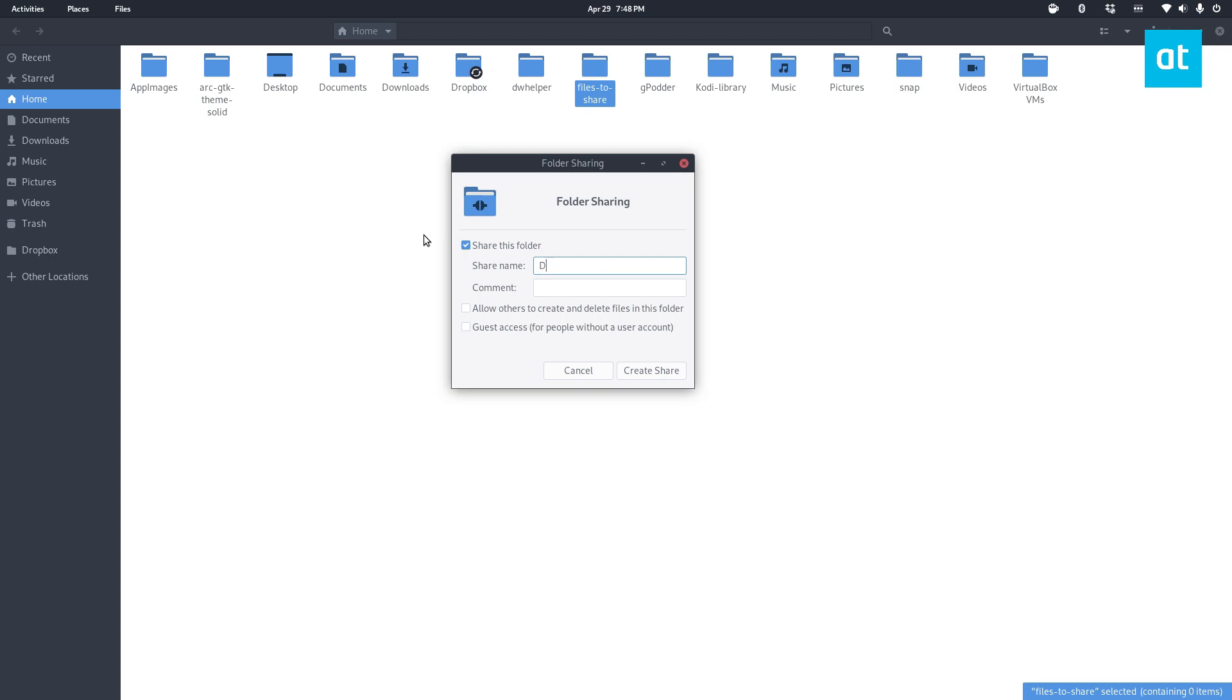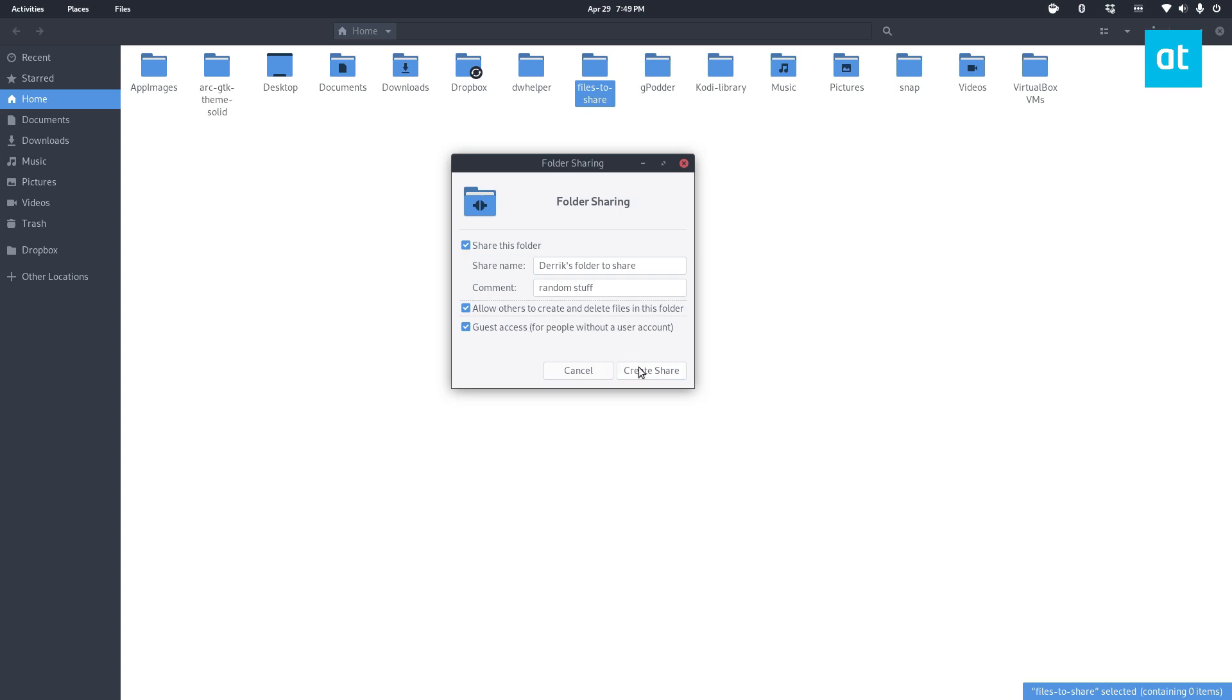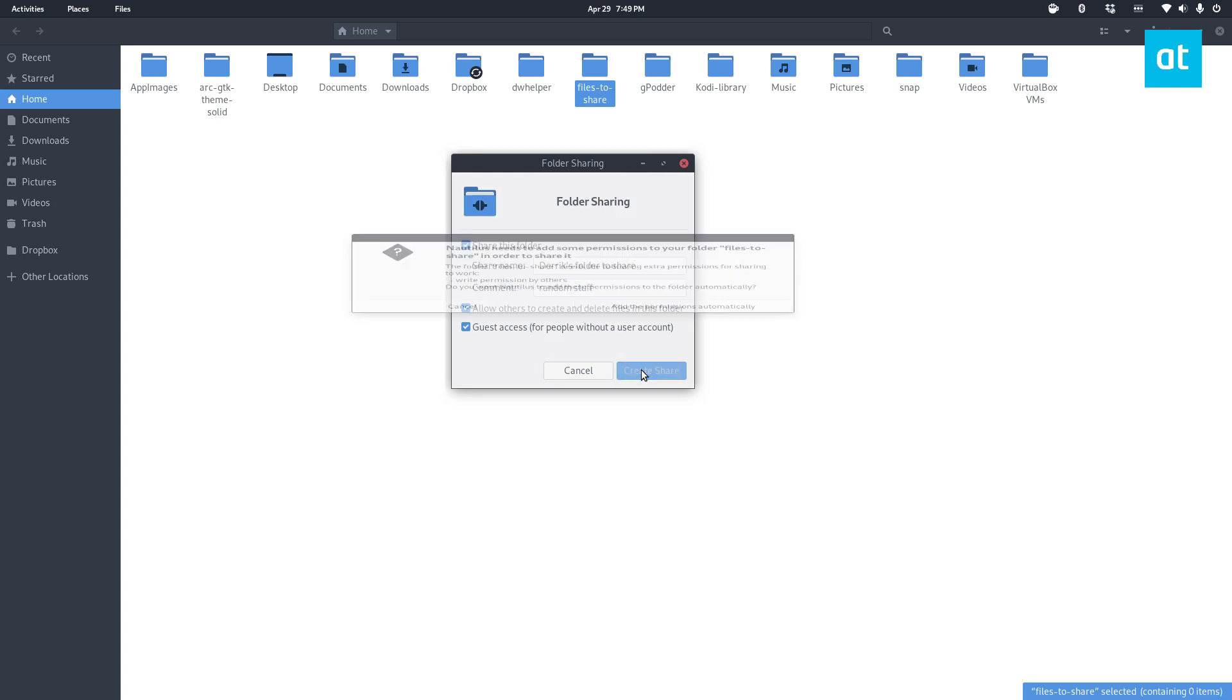So let's go Derek's folder to share, especially if you have multiple shares on your network like I do. You can say guest access so that anyone can access it no matter what and allow people to create stuff in the folder and click create share.